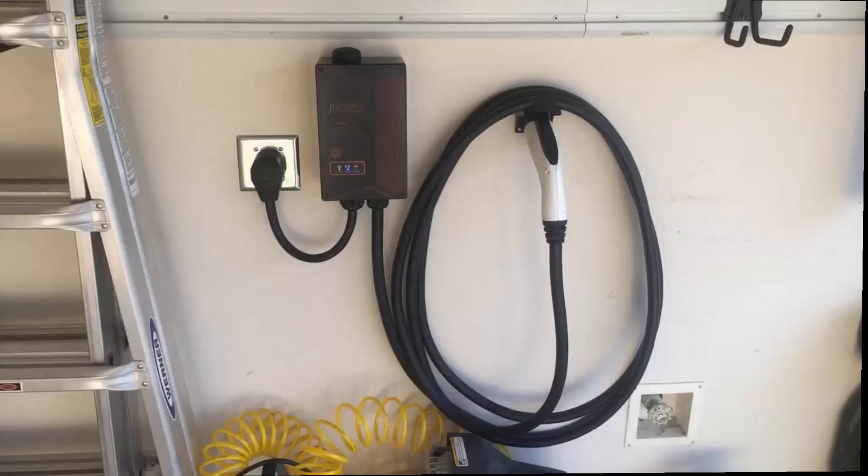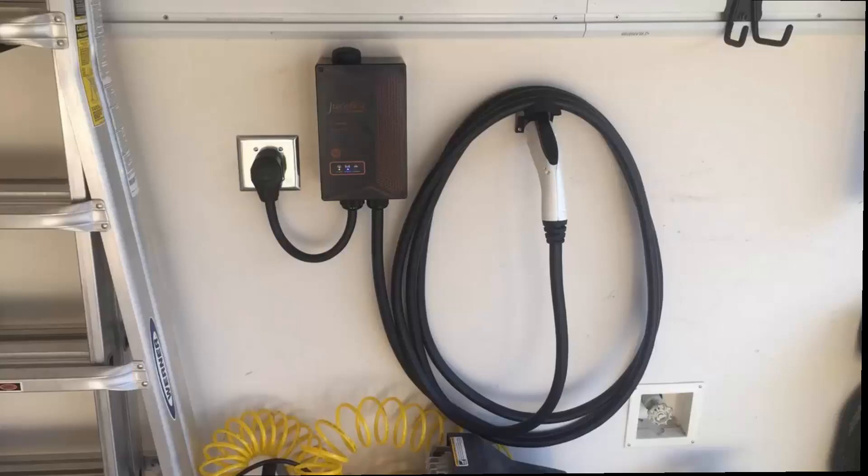Anyway, yeah, I really like this thing and I really recommend it. If you're looking for a great EV charger, this is the one to get in my opinion. If you guys have any more questions about it, just leave them in the comments below. Thanks for watching, guys, and have a great day.